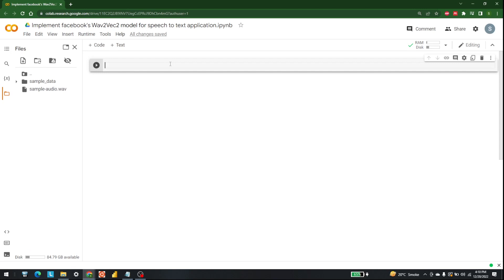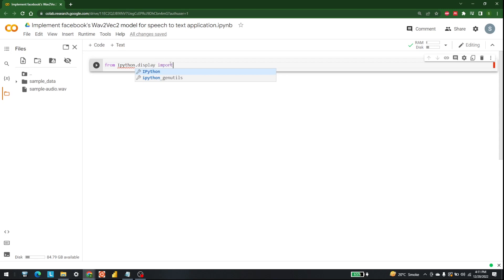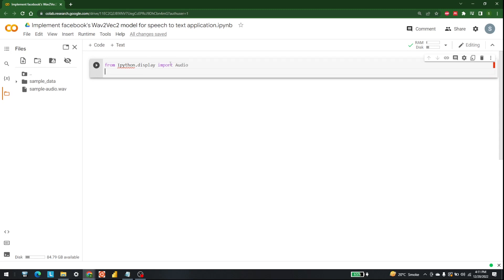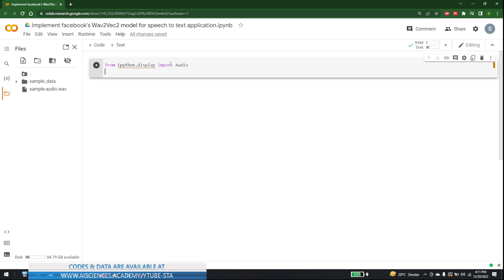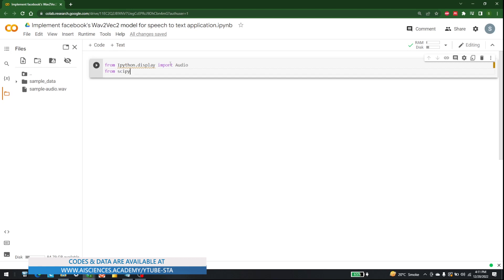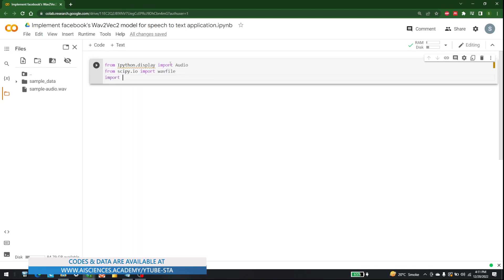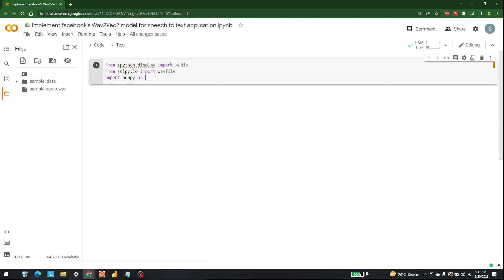After that, I am going to import a few libraries. The first library is Audio, the second library is wavfile, and the third library is numpy. So from IPython.display import Audio — that's the first library. The second library is wavfile, available in scipy.io. The last library is numpy. So we have all three libraries written.